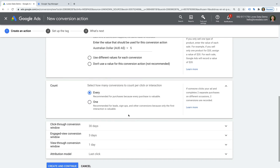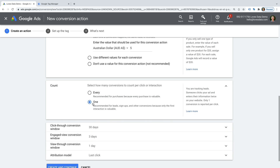Next, you'll need to decide how you want to count conversions in Google Ads. My tip is that if you're capturing leads, you'll only want to count each conversion once. For example, if we're advertising a gym with a free trial sign-up form, it doesn't matter how many times someone fills it out — we already have their details and won't create additional value from multiple submissions. However, if we were measuring transactions, each purchase adds value, so we'd count every action. For my sign-up form example, I'm selecting one.